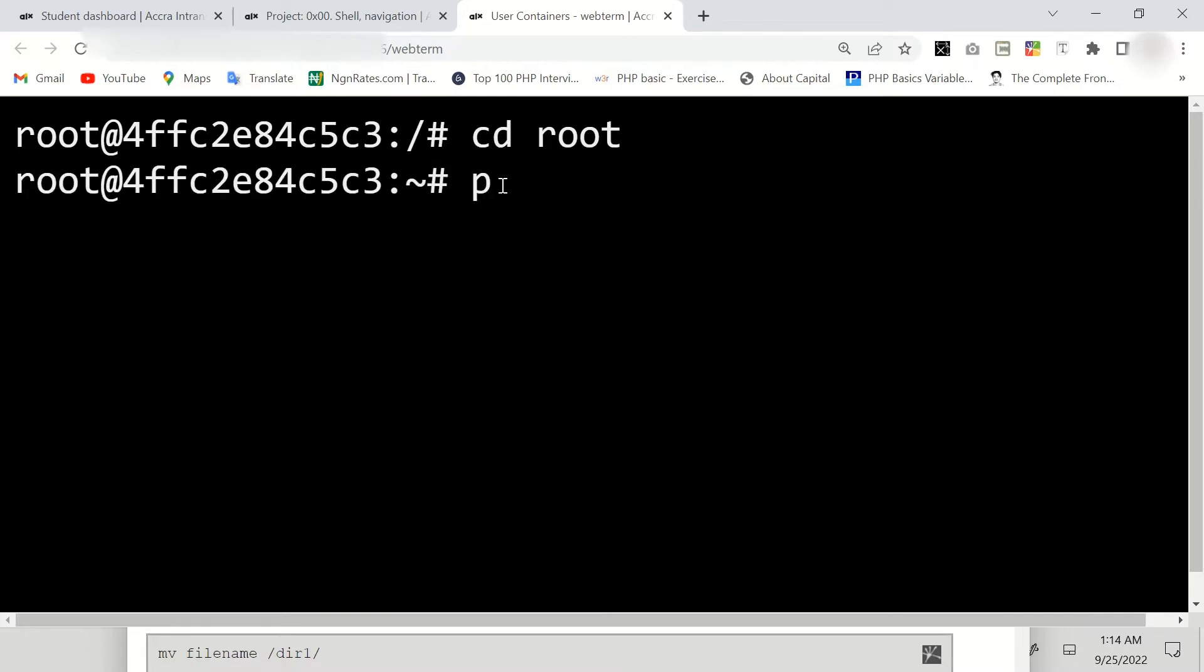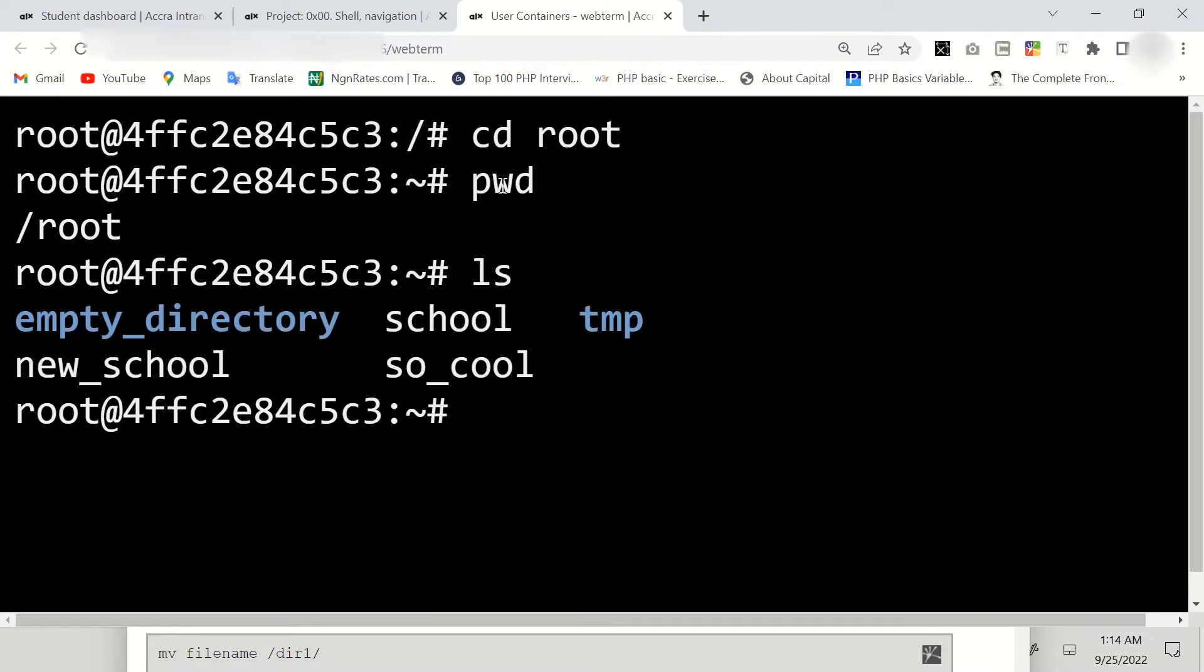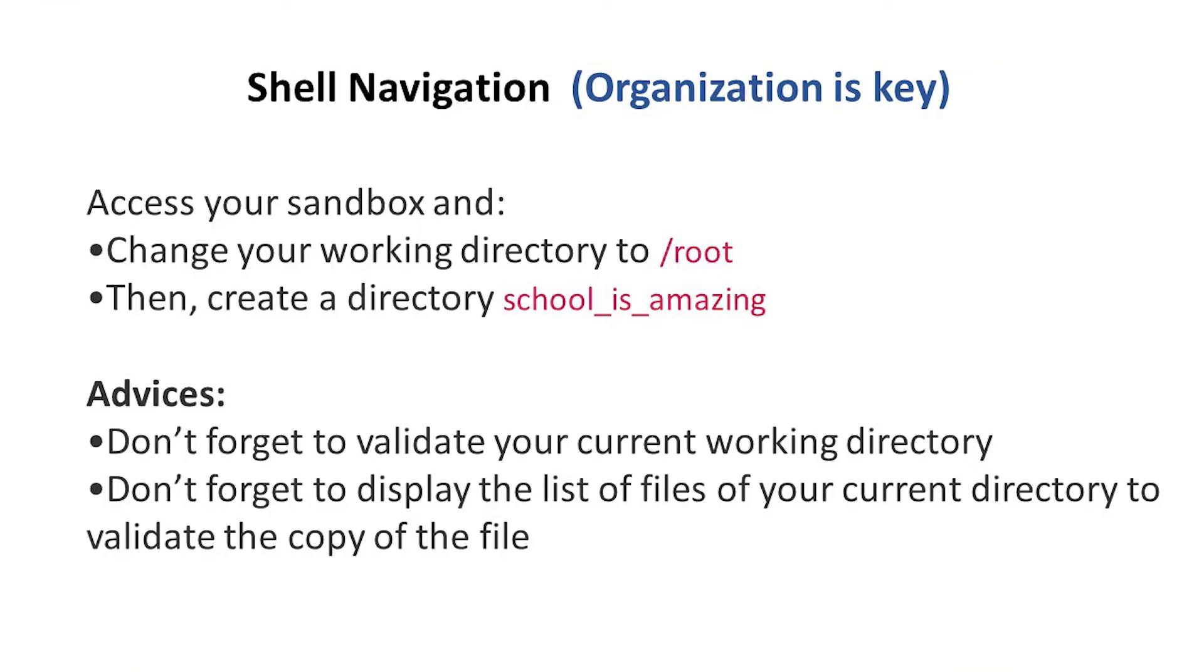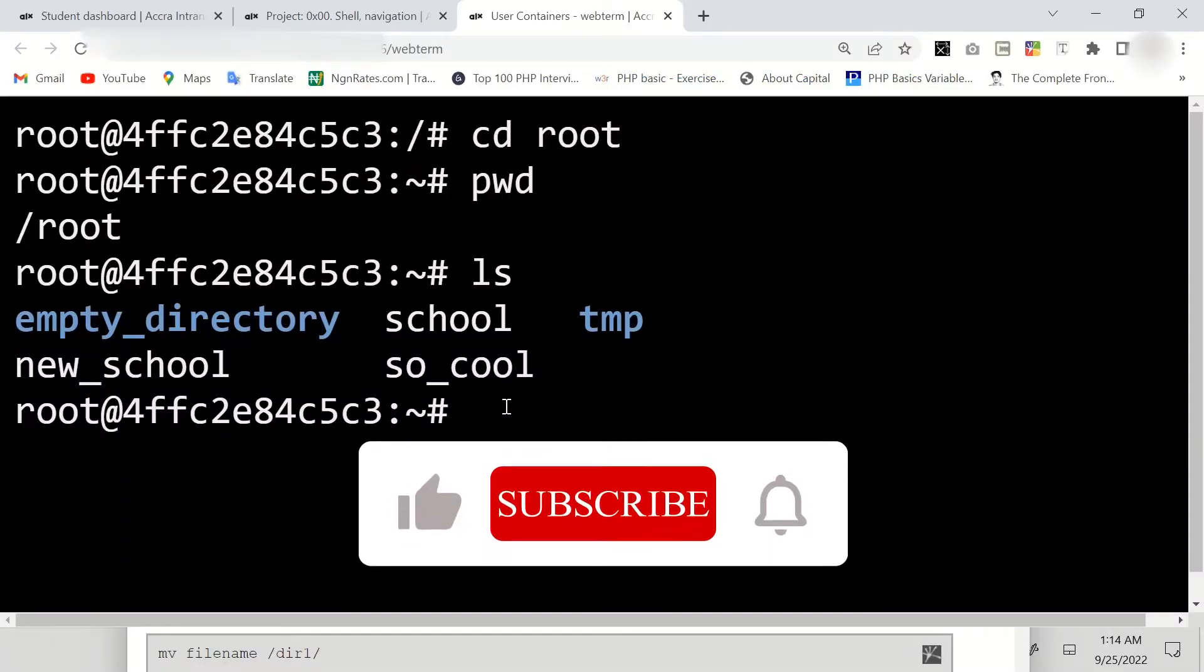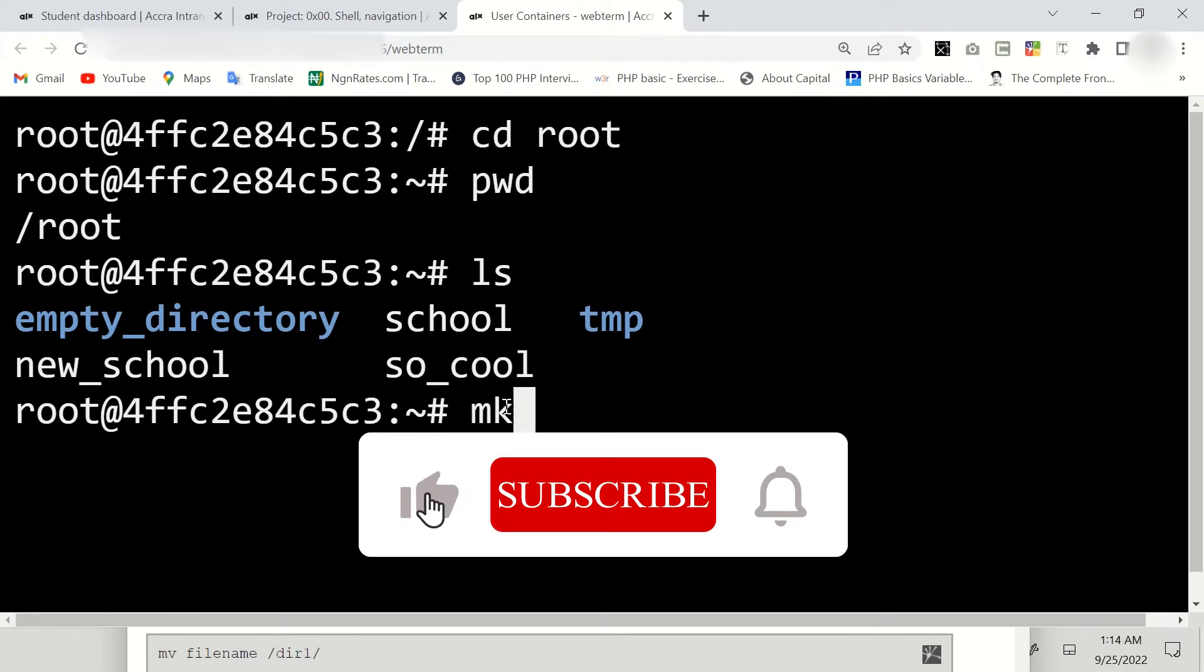We're going to say pwd and list. Okay, so here we're going to actually create the folder. They say we should create 'school_is_amazing'. We have a command to create a folder or directory, and that command is mkdir.